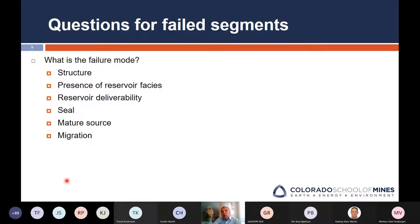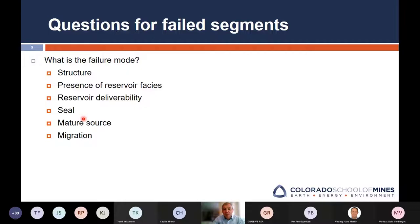For each segment, when you made a pre-drill risk model, you used a certain number of risk factors according to your company methodology. My heritage is BP, so I use six: structure, presence of reservoir facies, reservoir deliverability, seal, mature source, and migration. Some companies use four, some use nine like ExxonMobil. I think the right answer is seven, because I want to split mature source into presence of source and maturity. But what matters is that you start comparing your failure modes with your pre-drill risk model — they should use completely the same risk factors. That's the first step, and it's logical.